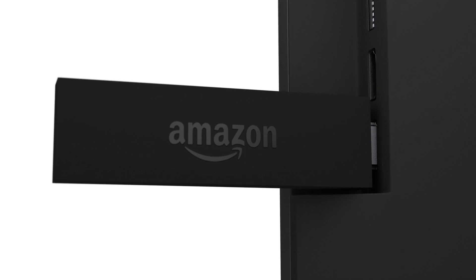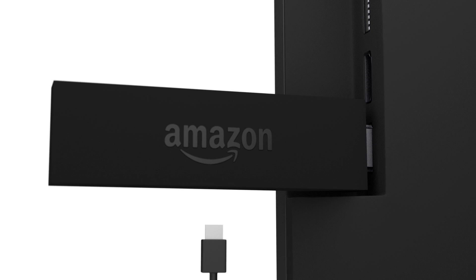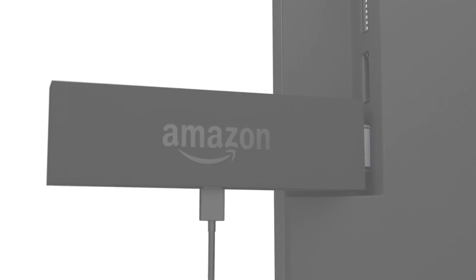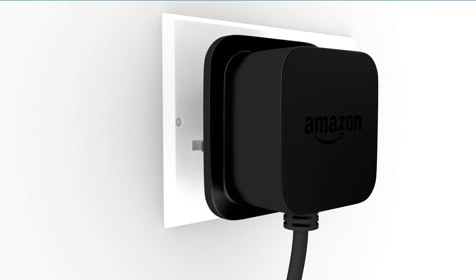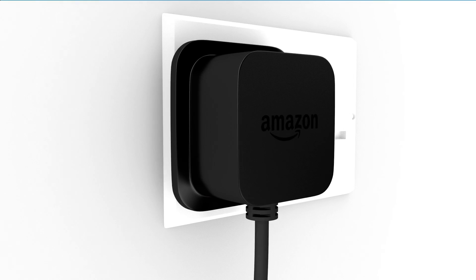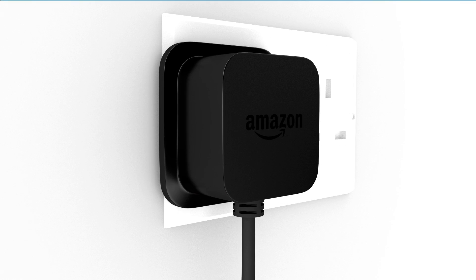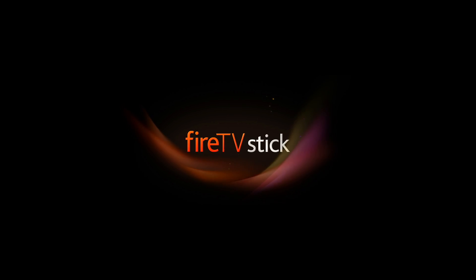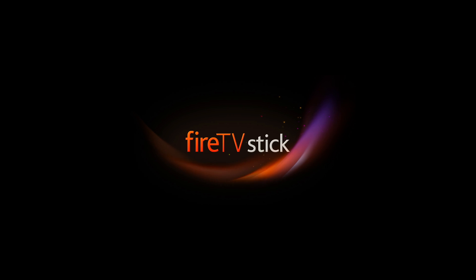Now, plug the Fire TV stick's power cord into the device and into a power outlet. Make sure the cord is securely inserted in the side of the device. You should now see the Fire TV stick's startup screen on your TV.